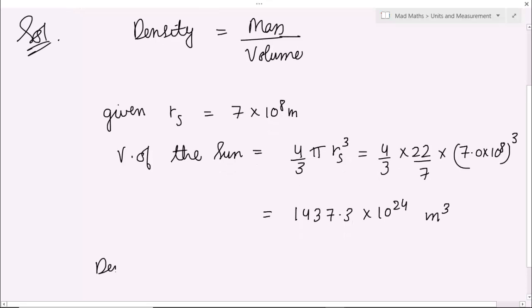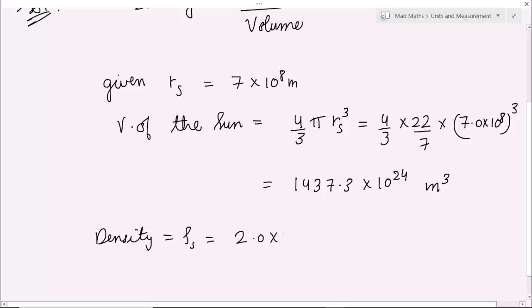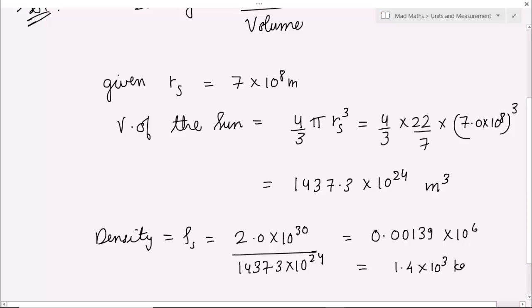अब यह value put किया, तो density of sun — rho s is equal to mass of sun, जो कि 2.0 into 10 to the power 30, divided by 1437.3 into 10 to the power 24। तो यह आपको मिल रहा है 0.00139 into 10 to the power 6, और 10 to the power 3 से simplify करने पर approximately 1.4 into 10 to the power 3 kg per meter cube।